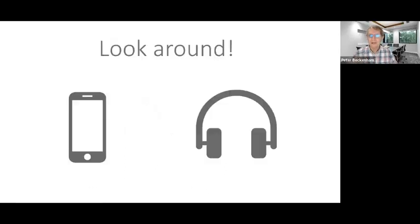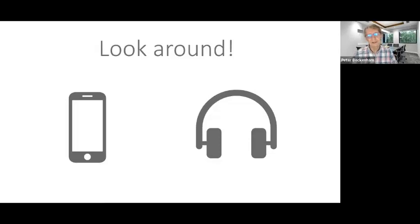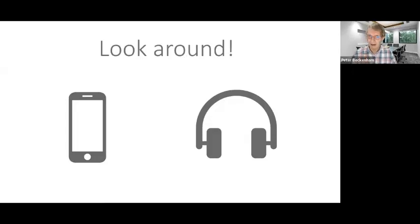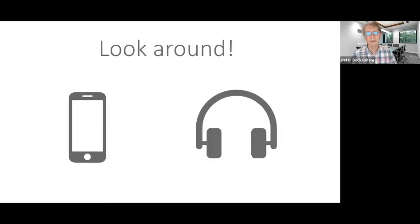The next time you're out, look around. What you should see should be very disturbing. Maybe I'm showing my age here, but how many people do you actually see engaging with the world, engaging with those around them?